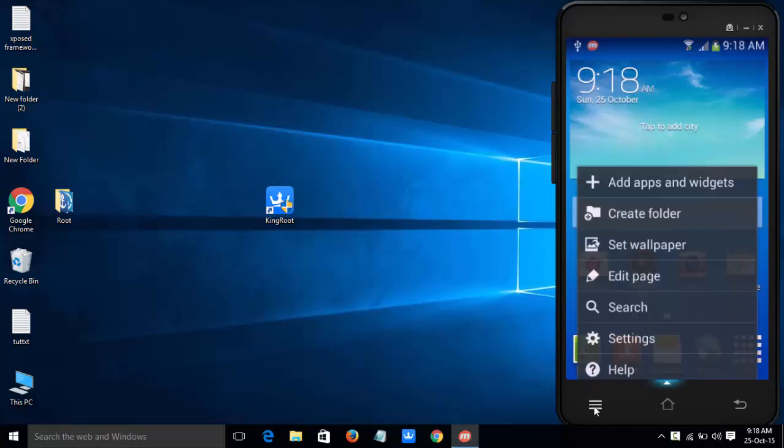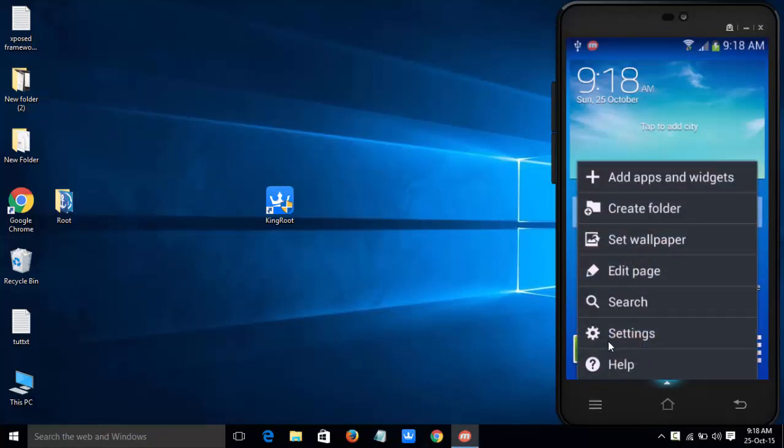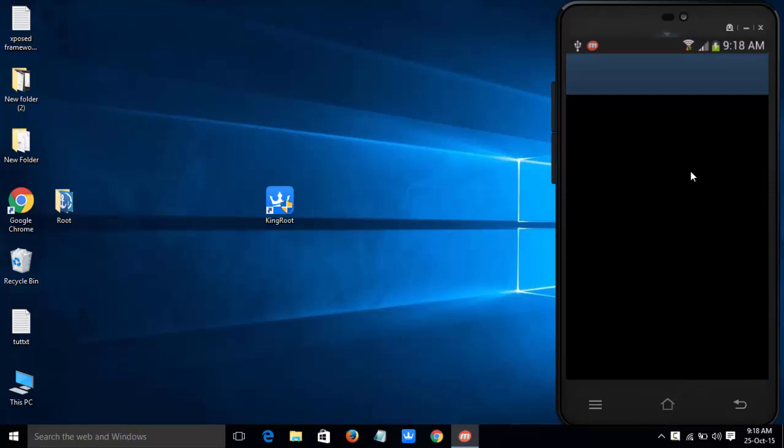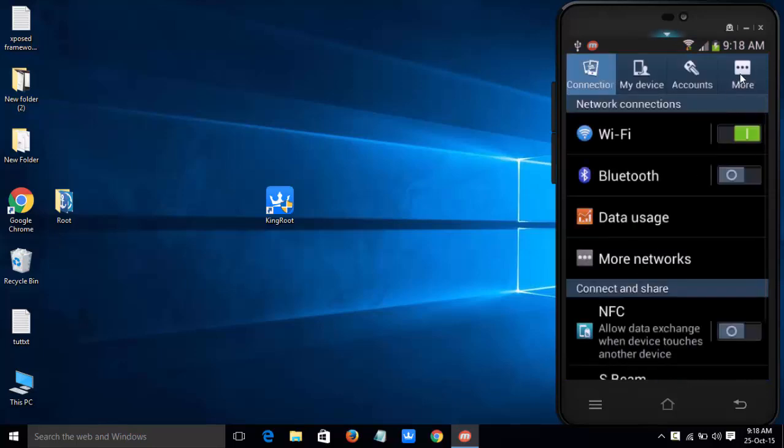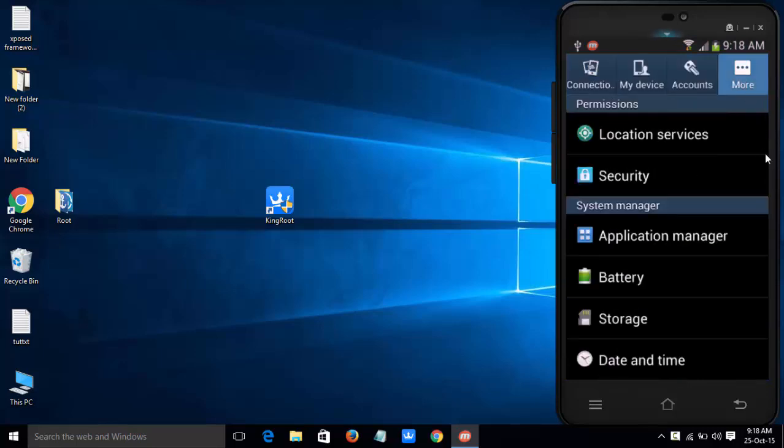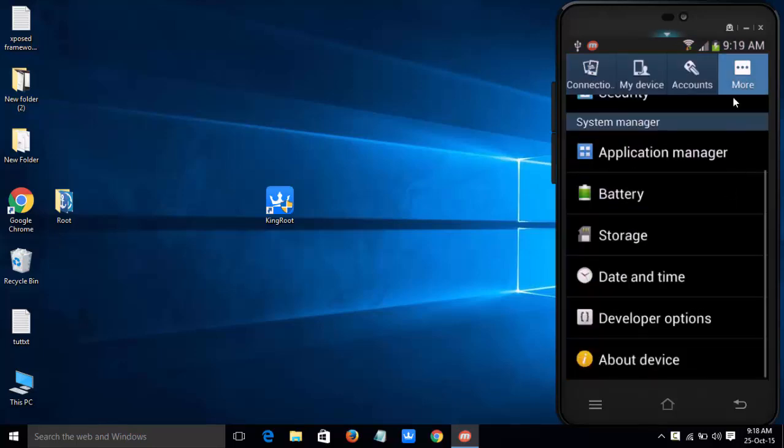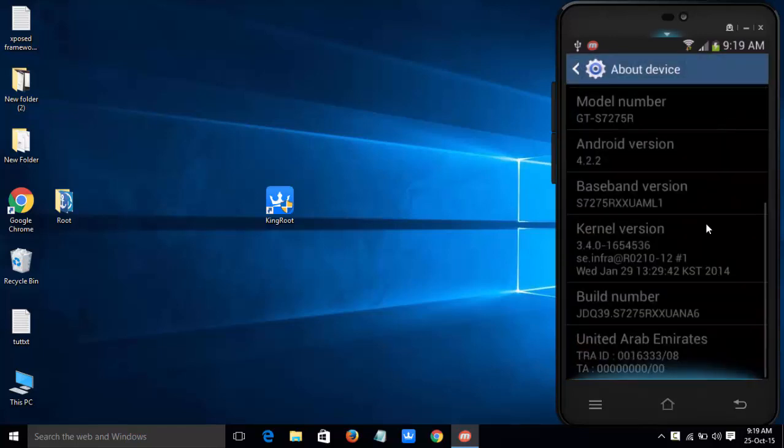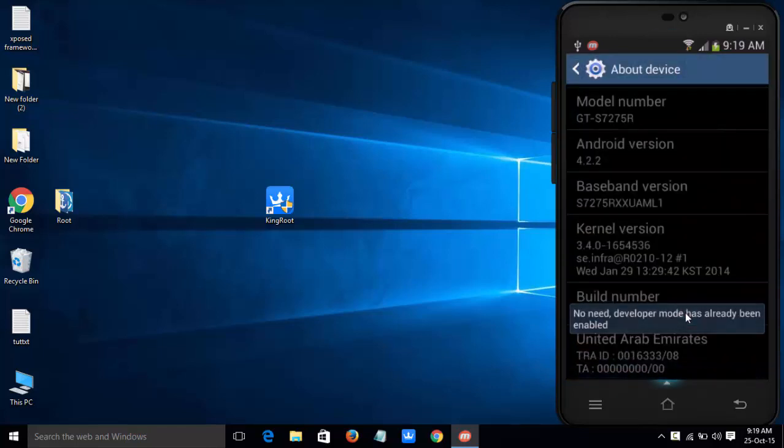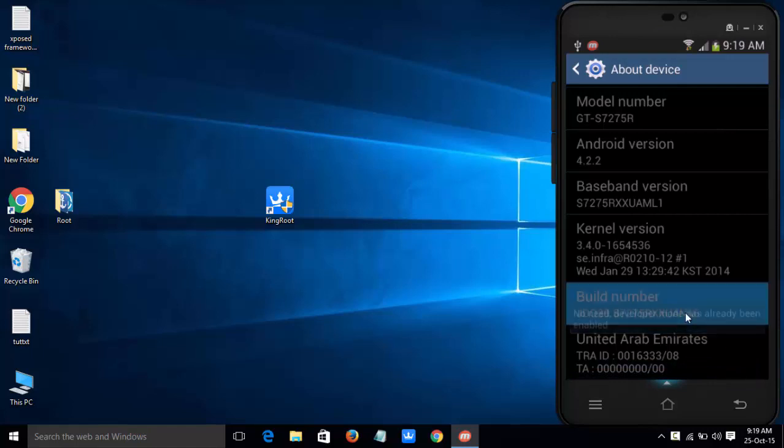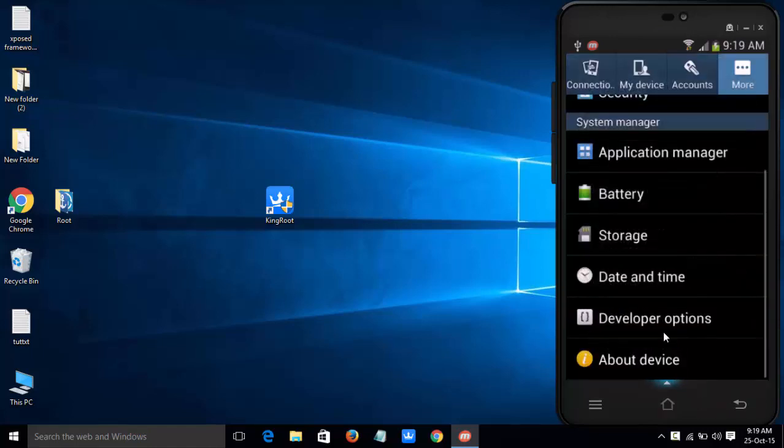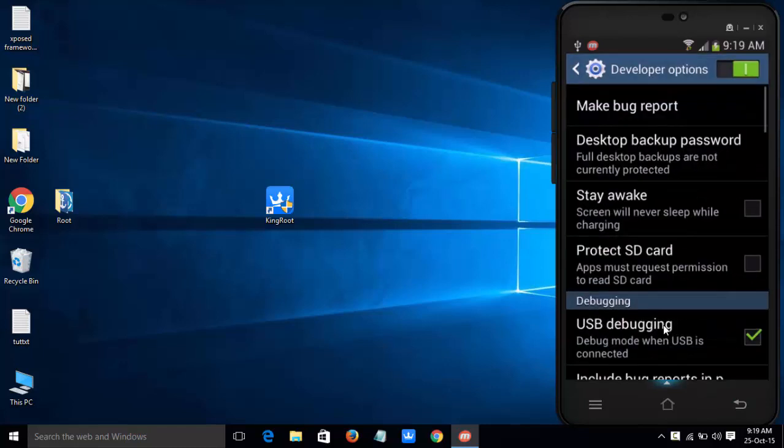First, we need to enable the developer option. For that, hit on Settings and go to About Phone and tap Build Number four to five times. This will unlock the developer option. Click on Developer Option and enable USB debugging.